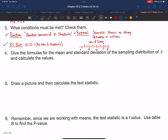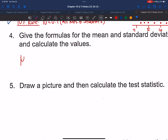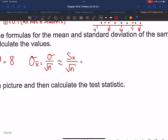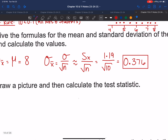It says give the formulas for the mean and standard deviation of the sampling distribution of x-bar and calculate the values. Mu sub x-bar equals 8, which is what we assume the true mean to be. The standard deviation of x-bar would normally be sigma divided by the square root of n, but since we don't know sigma, we replace it with s sub x: 1.19 divided by the square root of 10, giving a standard deviation of 0.376.